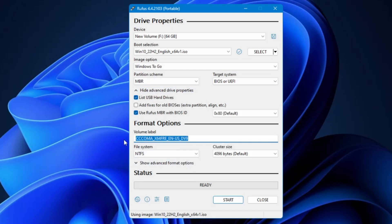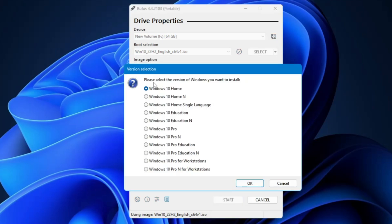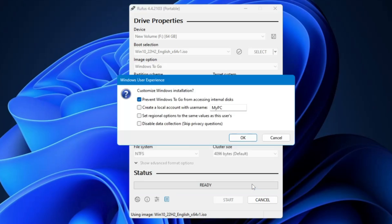In the Volume Label field you can change the name — for example, 'Win 10 Portable' so you can quickly identify it. Then click Start. It will ask you to select the version of Windows you want to install, so choose your edition. I'll go with Windows 10 Pro and click OK.